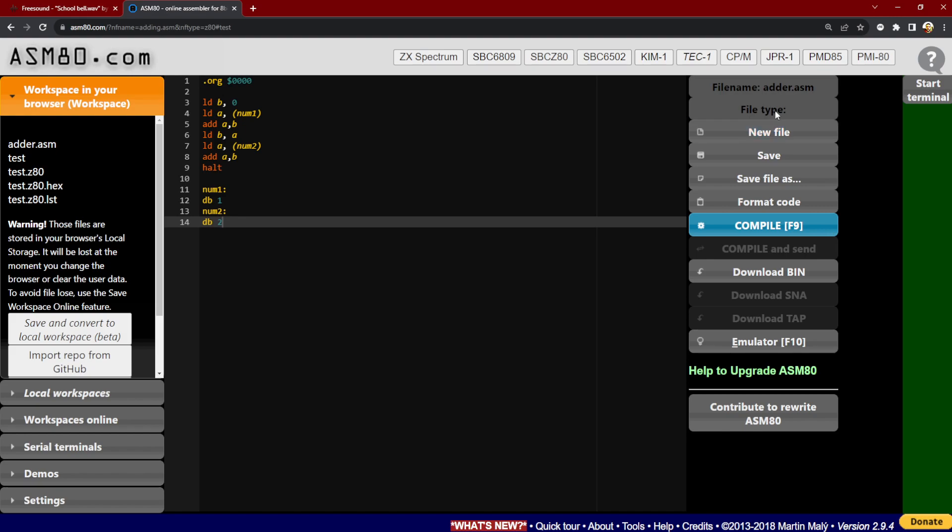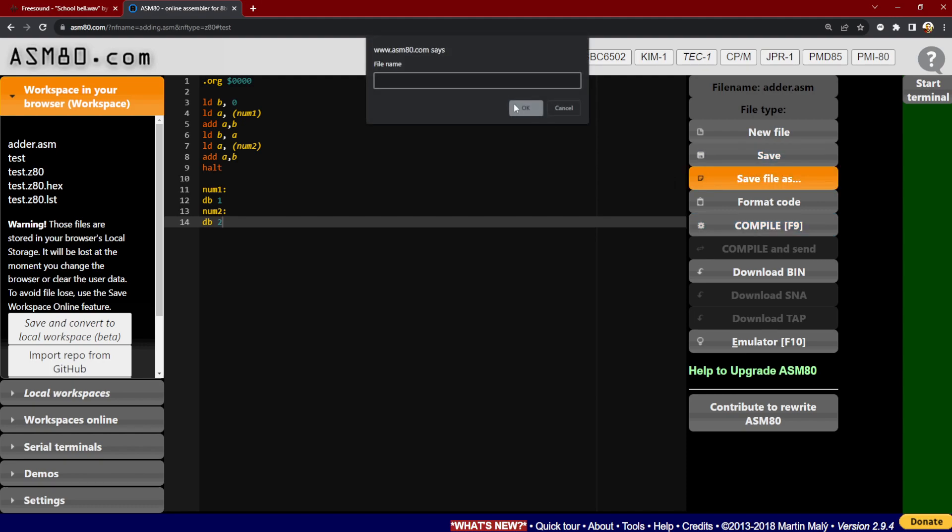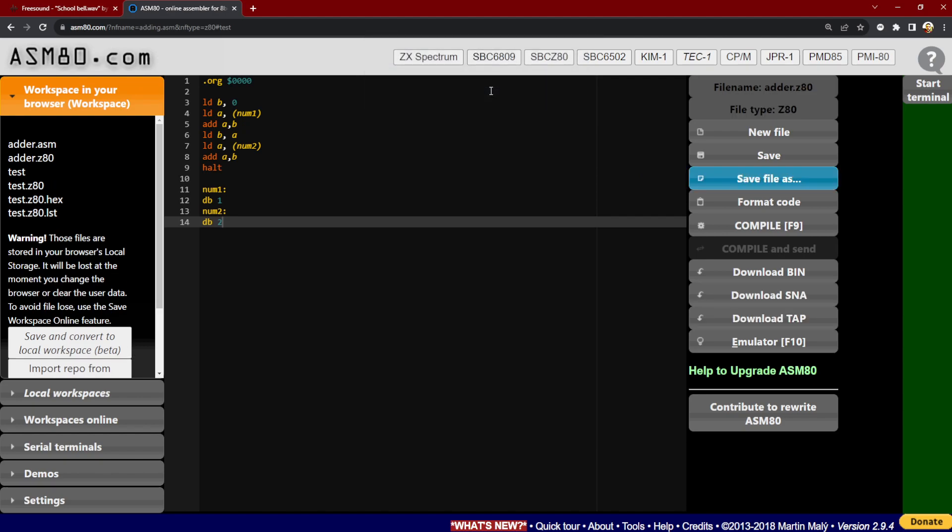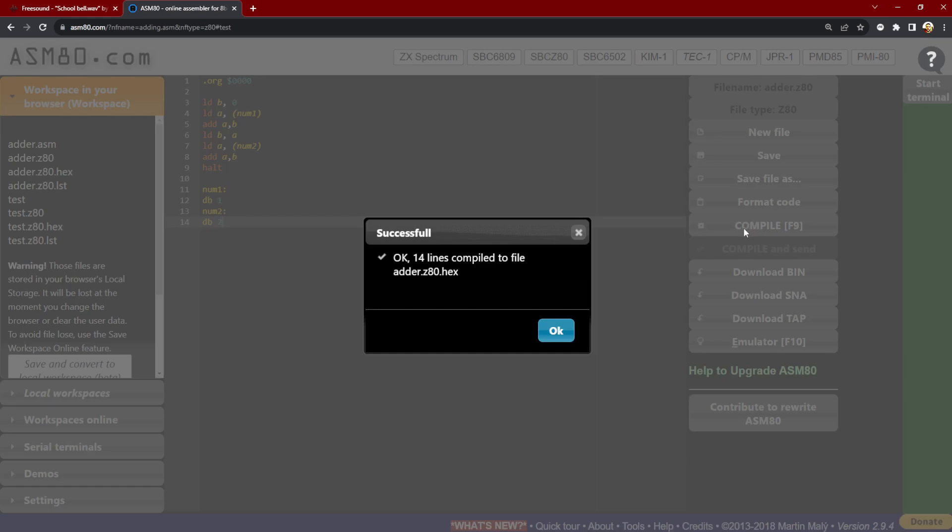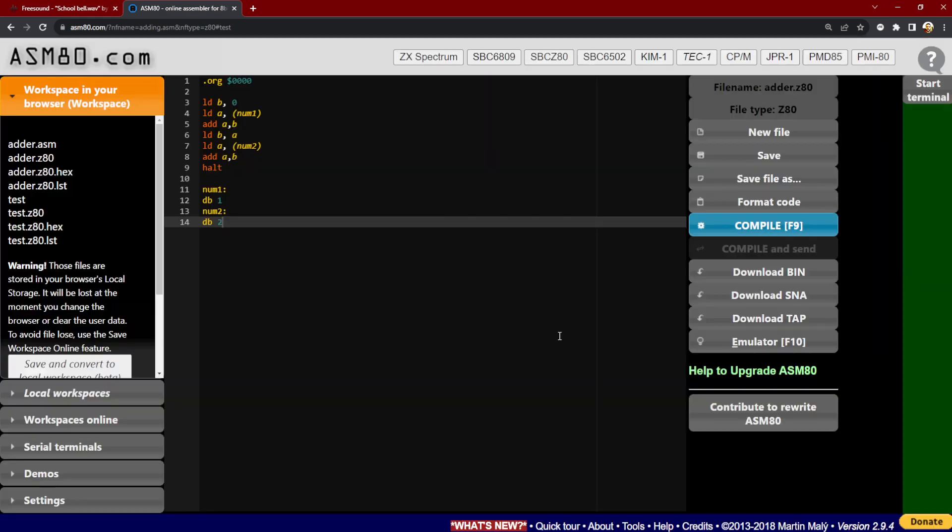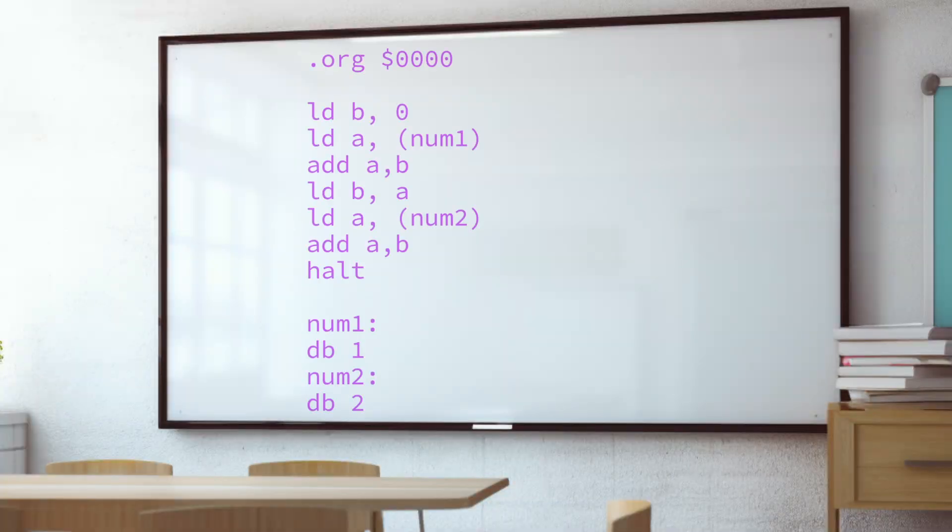So let's write a little Z80 assembly program to take two numbers stored in RAM, add them together, put the answer in another memory location. So here it is in assembly. Humans write code in assembly. Then a program called an assembler turns it into raw machine code the CPU understands. I'm using a site called asm80.com. And if you've not seen assembly, this is what it looks like. It's very precise. One instruction per line.